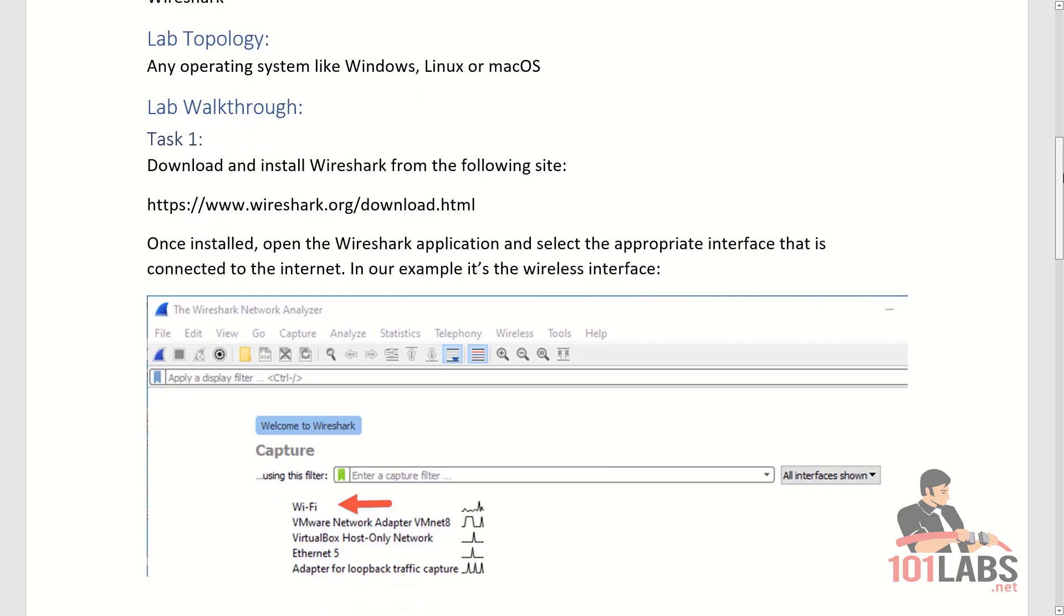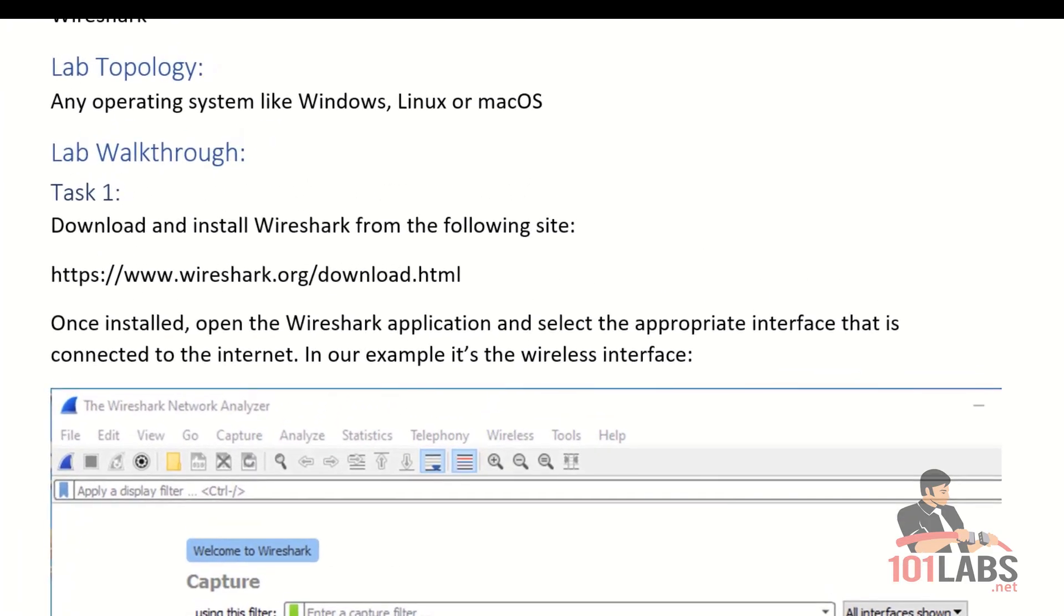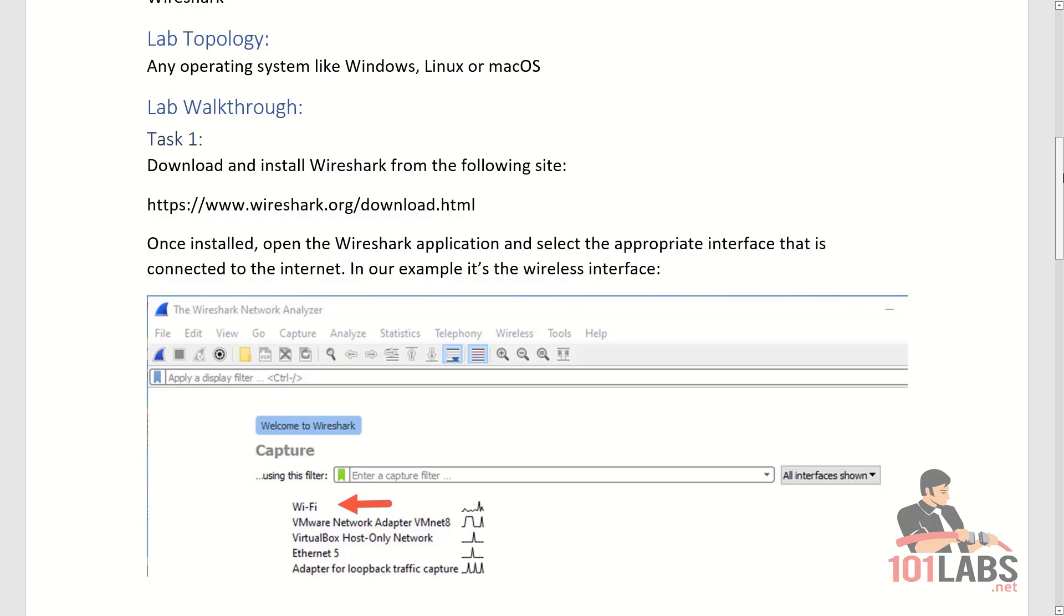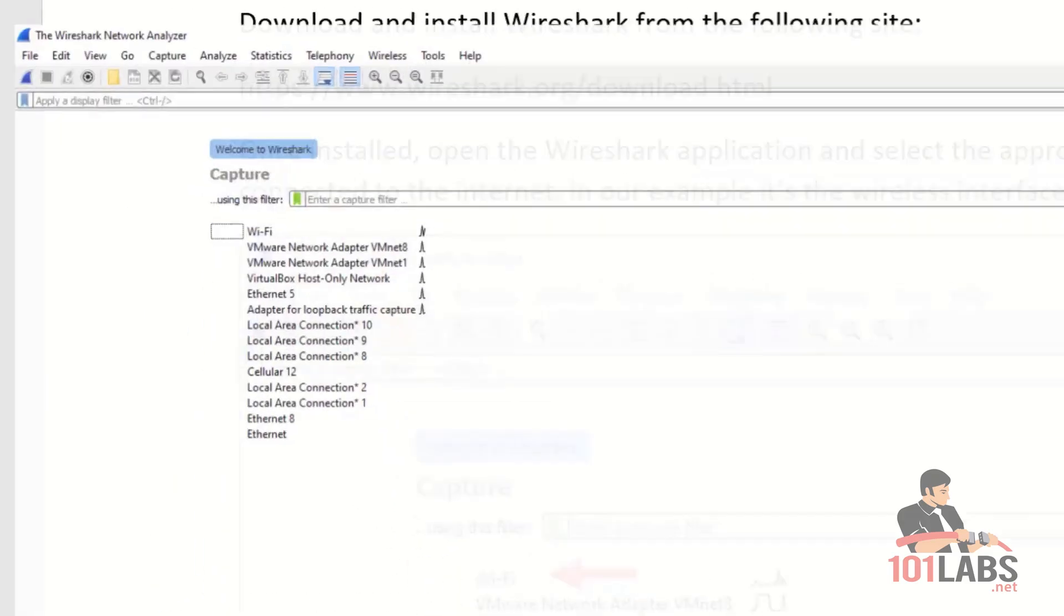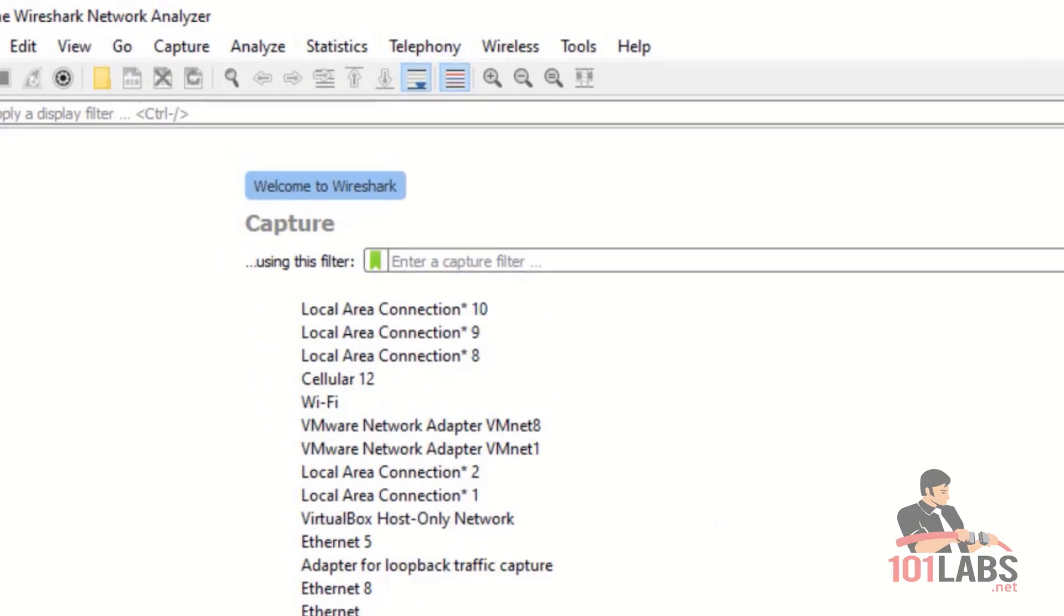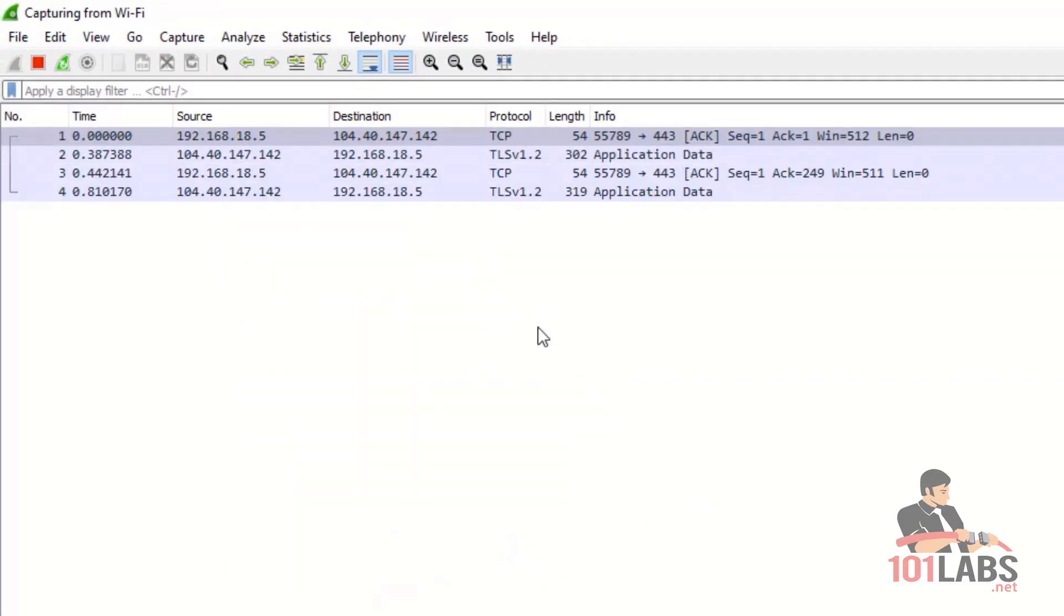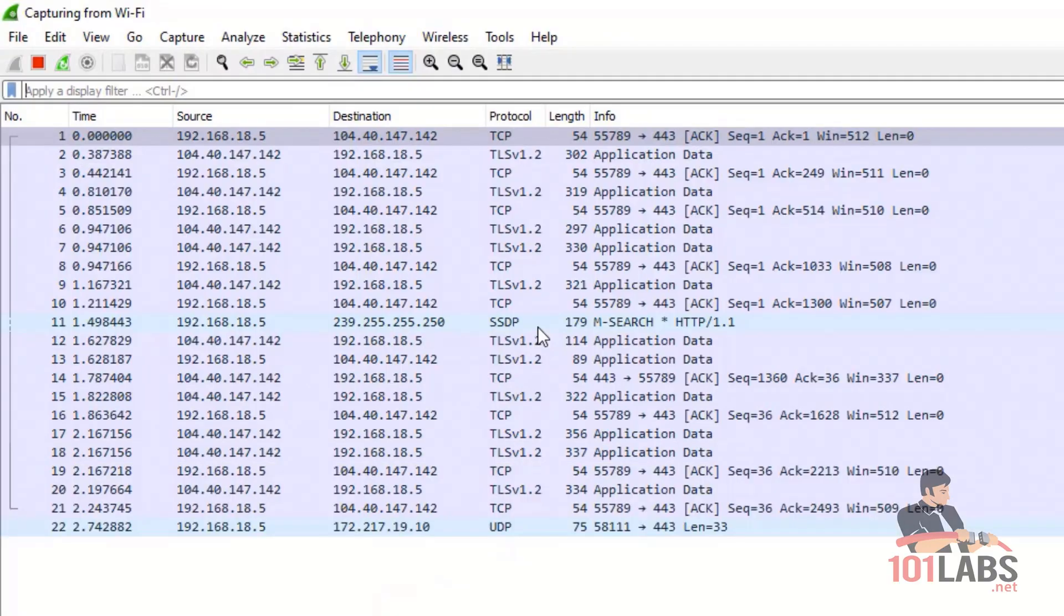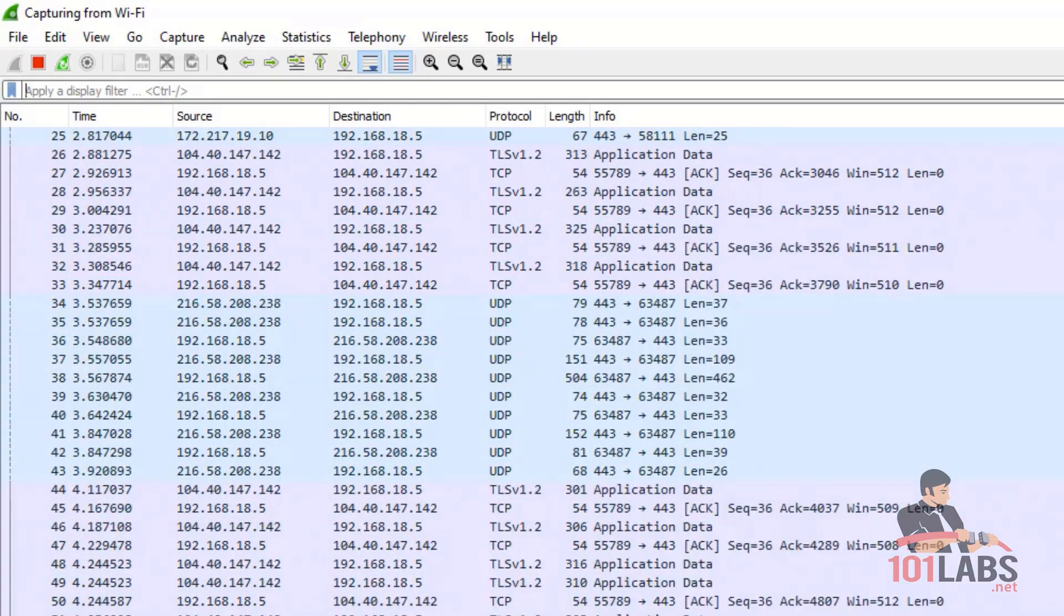So the first task is to download and install Wireshark from Wireshark.org website. Once it's installed, open the Wireshark application and select the appropriate interface that is connected to the internet. So in our example is the wireless interface. You double click the Wi-Fi interface and a packet capture will start.